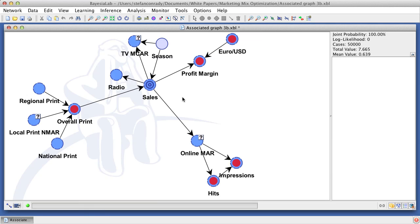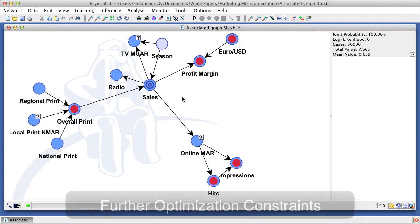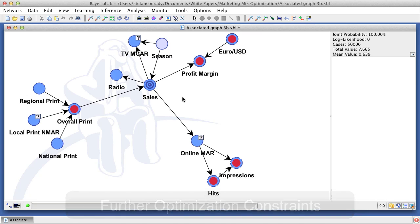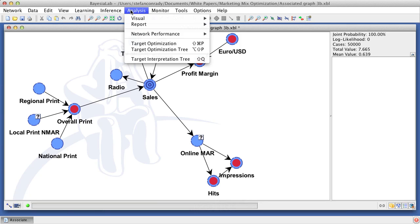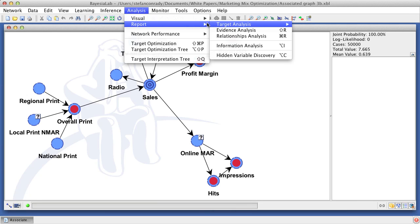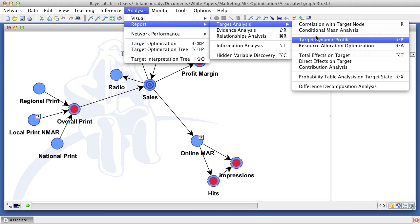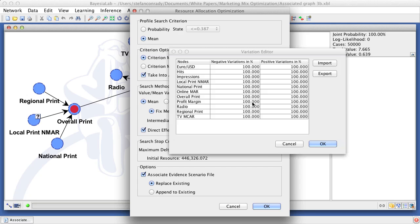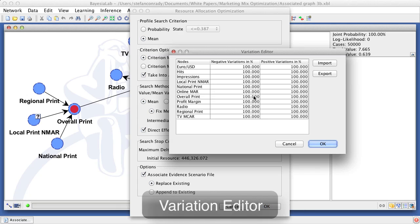In the real world, there are often further constraints affecting the optimization. Perhaps there are long-term contracts in place that do not allow for the modification of spend levels. In our example, we will now fix the online spend level, which we define via the variation editor. We simply set the positive and negative variations to zero percent.